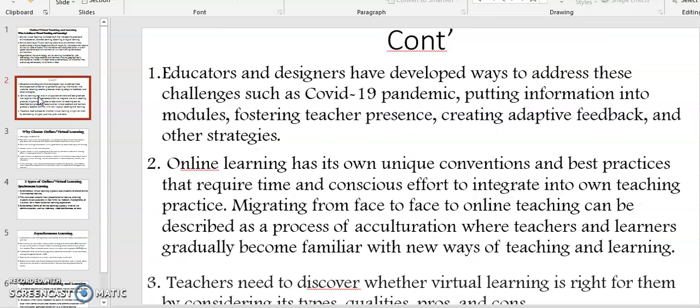Educators and designers have developed ways to address challenges such as the COVID-19 pandemic, including putting information into modules, fostering teacher presence, creating adaptive feedback, and other strategies. Online learning or virtual learning has its own unique conventions and best practices that require time, learning, and conscious effort to integrate into one's own teaching practices.